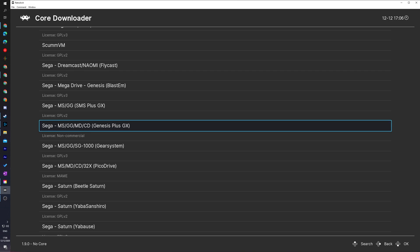For today's video, I'm going to be using the Genesis plus GX core. However, if this is giving you issues either with a specific game or just generally, feel free to experiment with the other cores here. One might run really well for some games, but give issues with others. So it's worth experimenting here to play around with the different cores. However, for today's video, I'm going to be using the Genesis plus GX core.